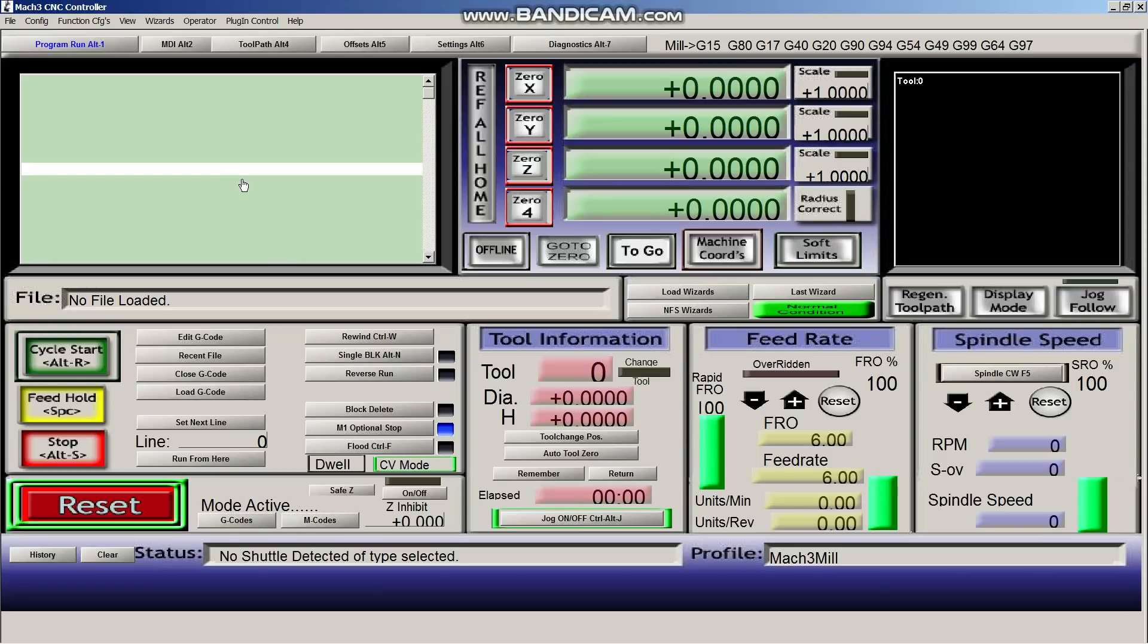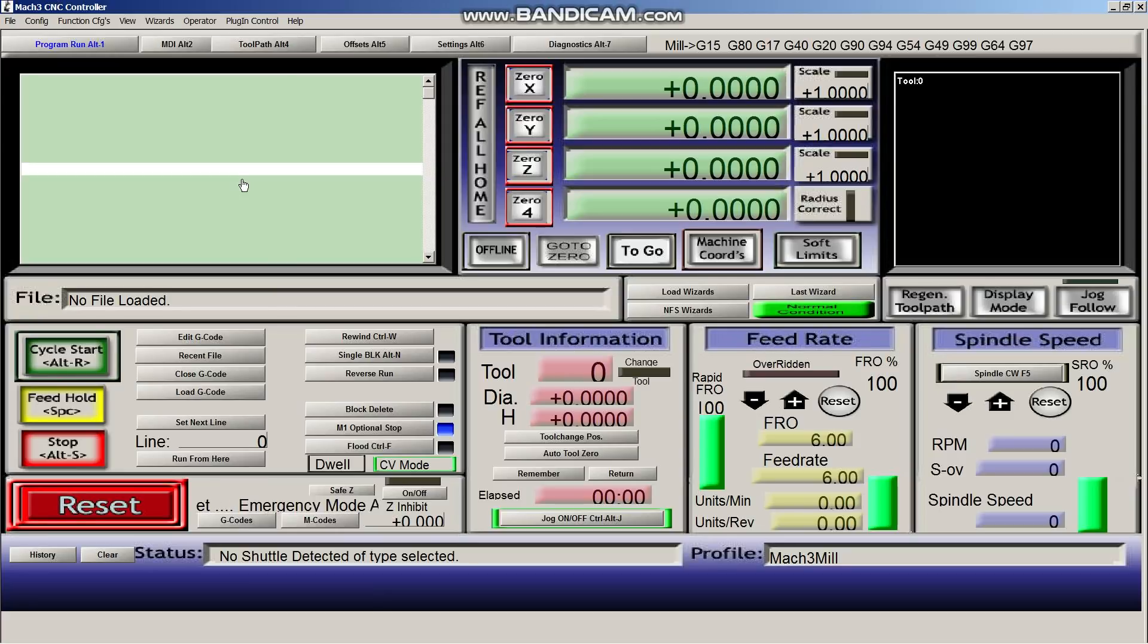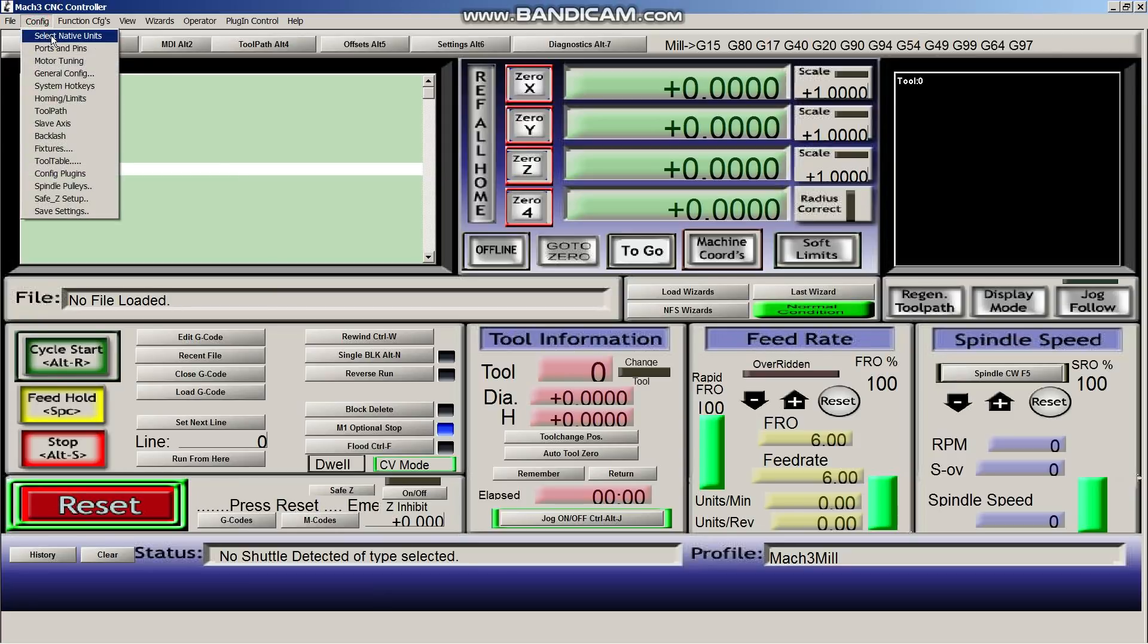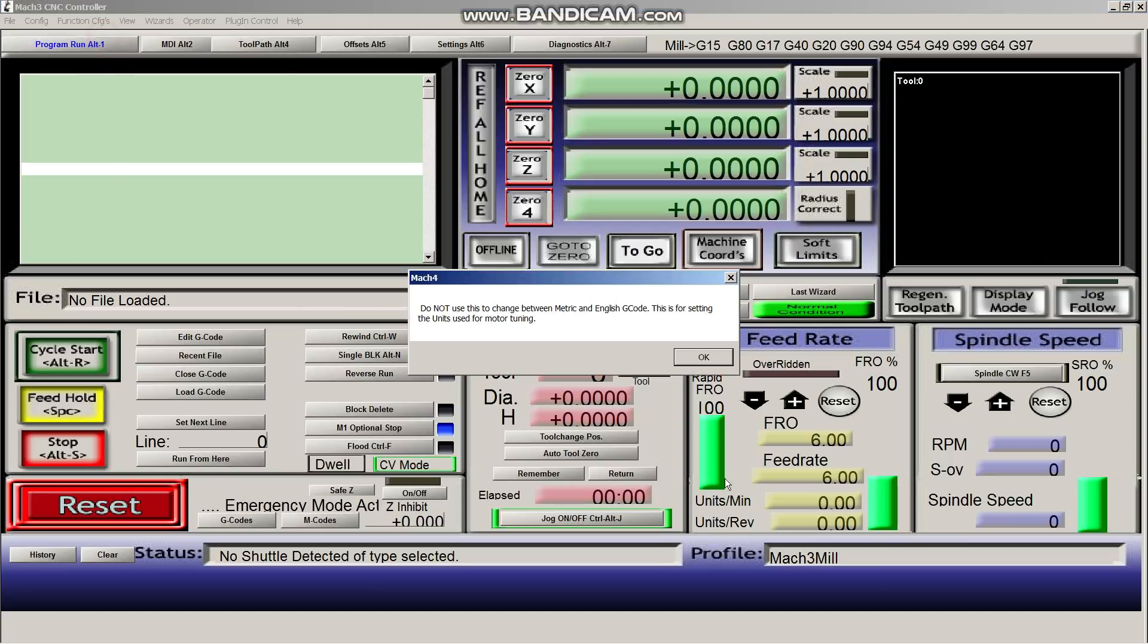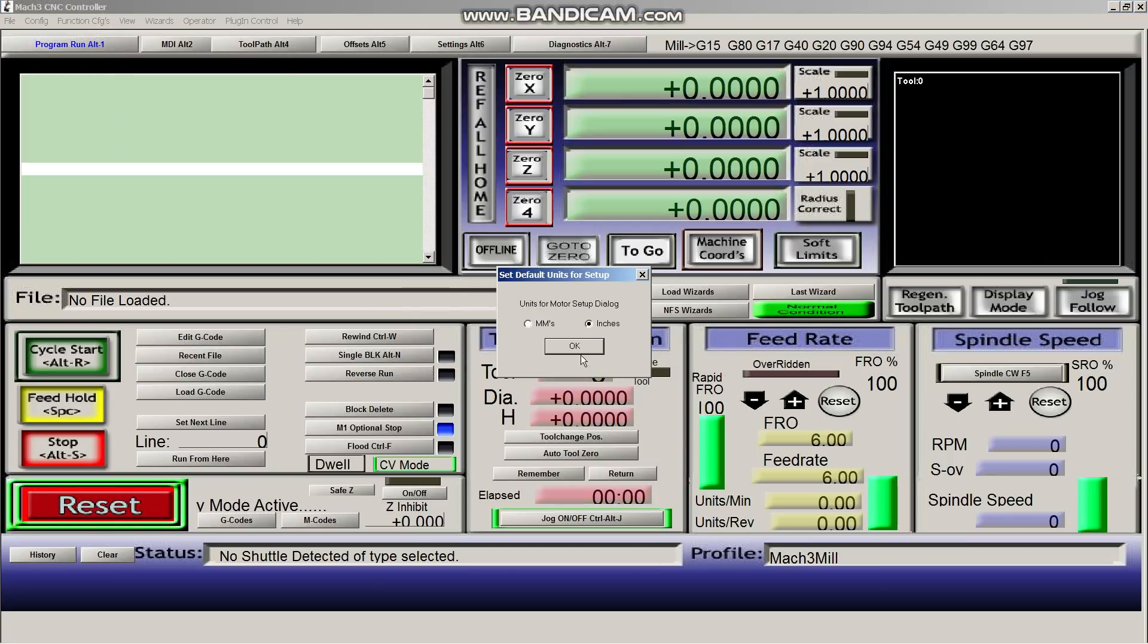Okay guys, so this is the Mach 3 software that's going to run the CNC. So we need to do a bunch of setup before we even start. So let's go up to config. Let's say select native units. And we're going to select inches. It's already selected.